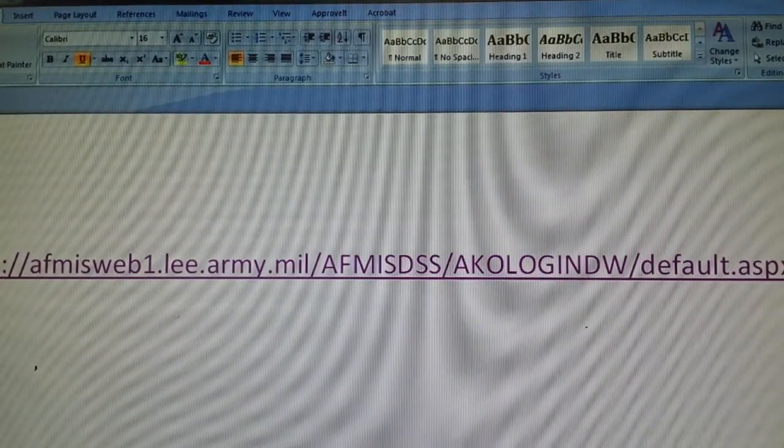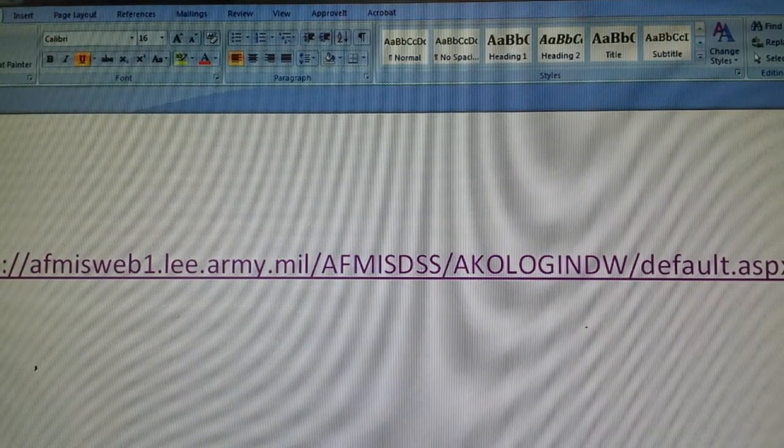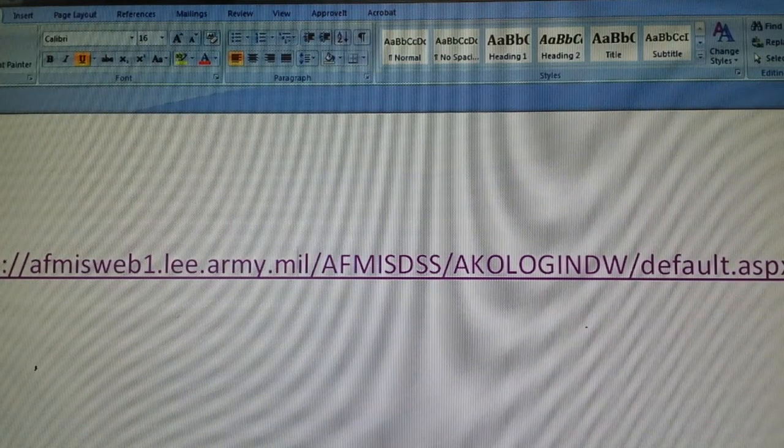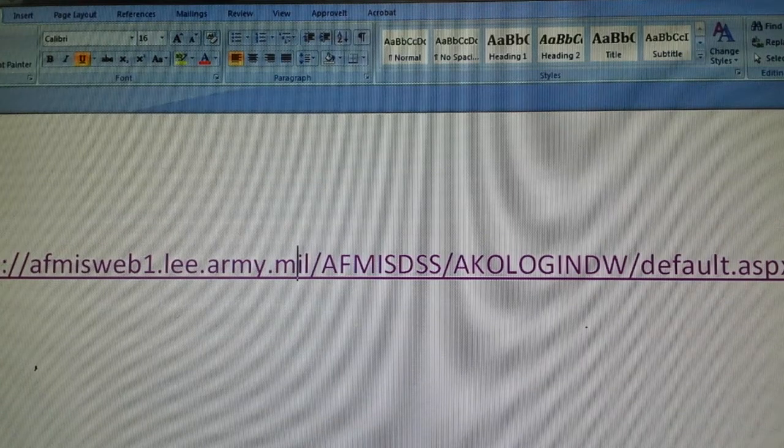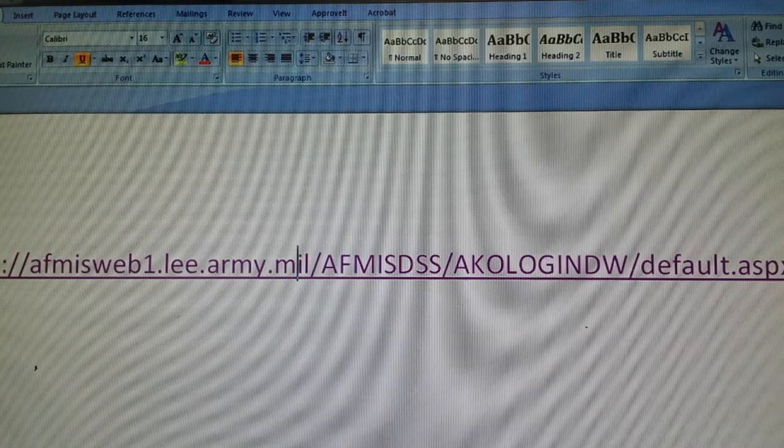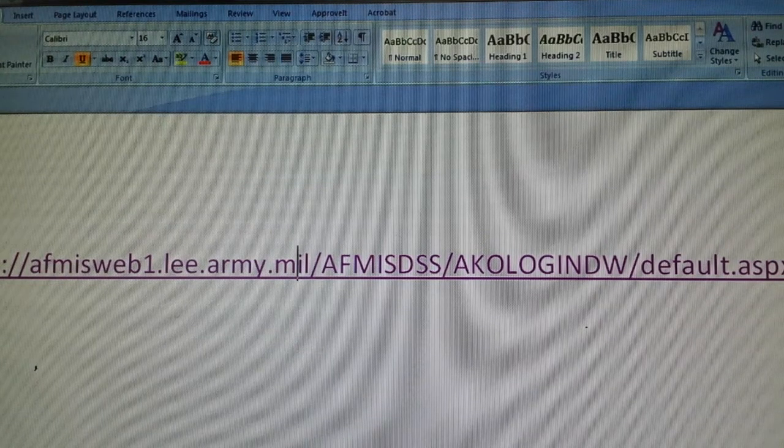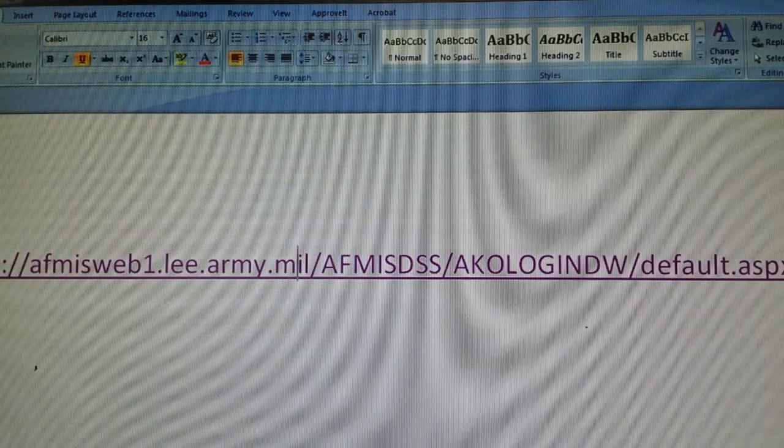Good afternoon. My name is Craig Schwartz and today I will give you a brief tutorial on AFMOS DSS Contract and Food Cost.